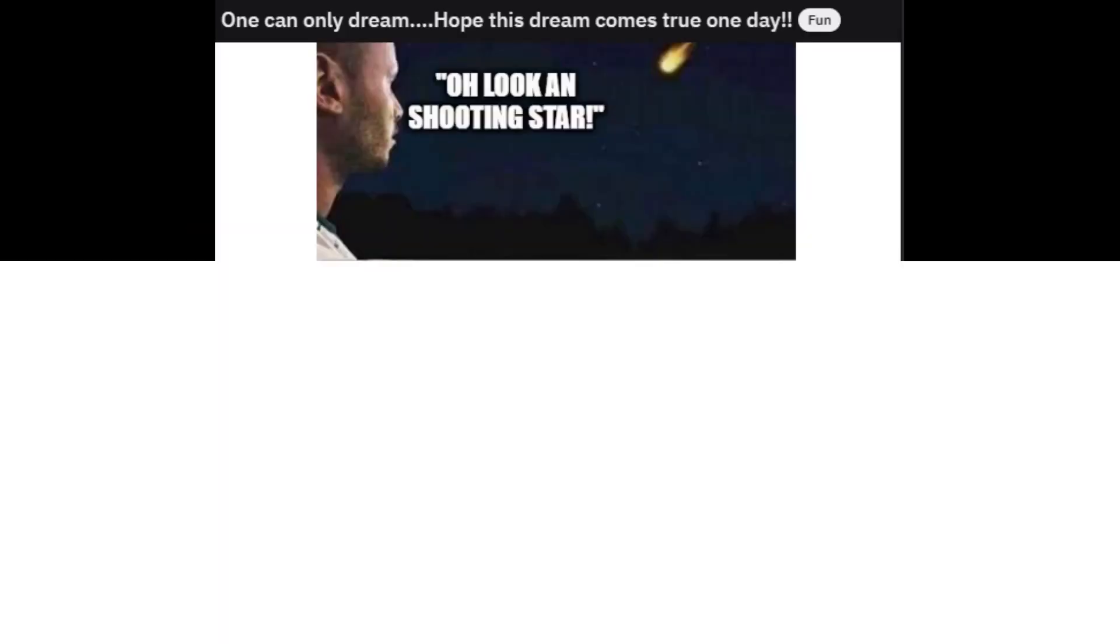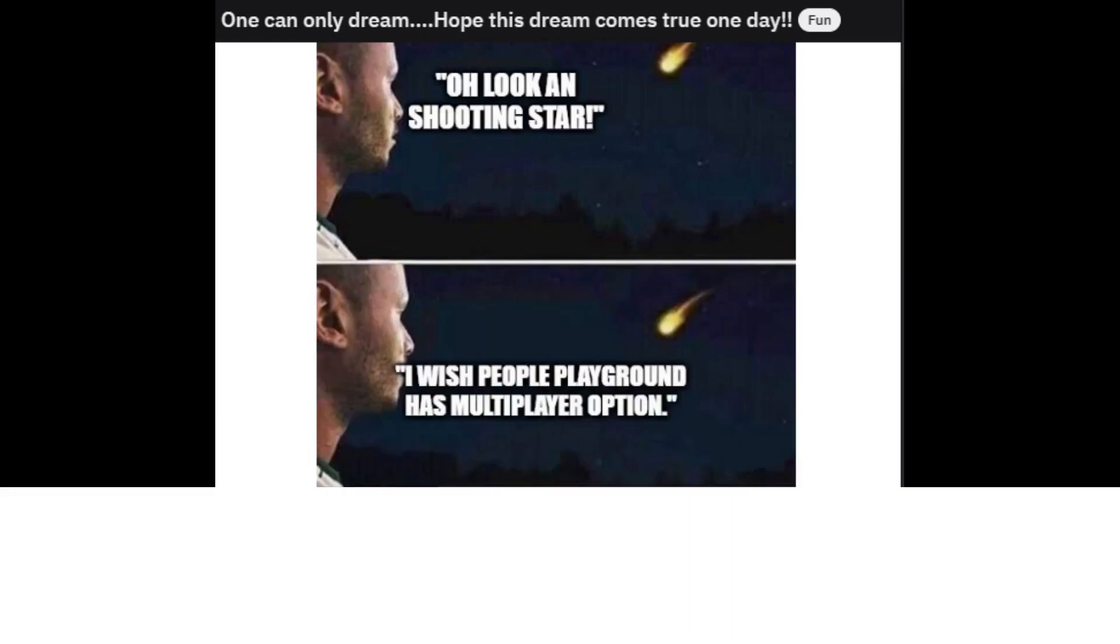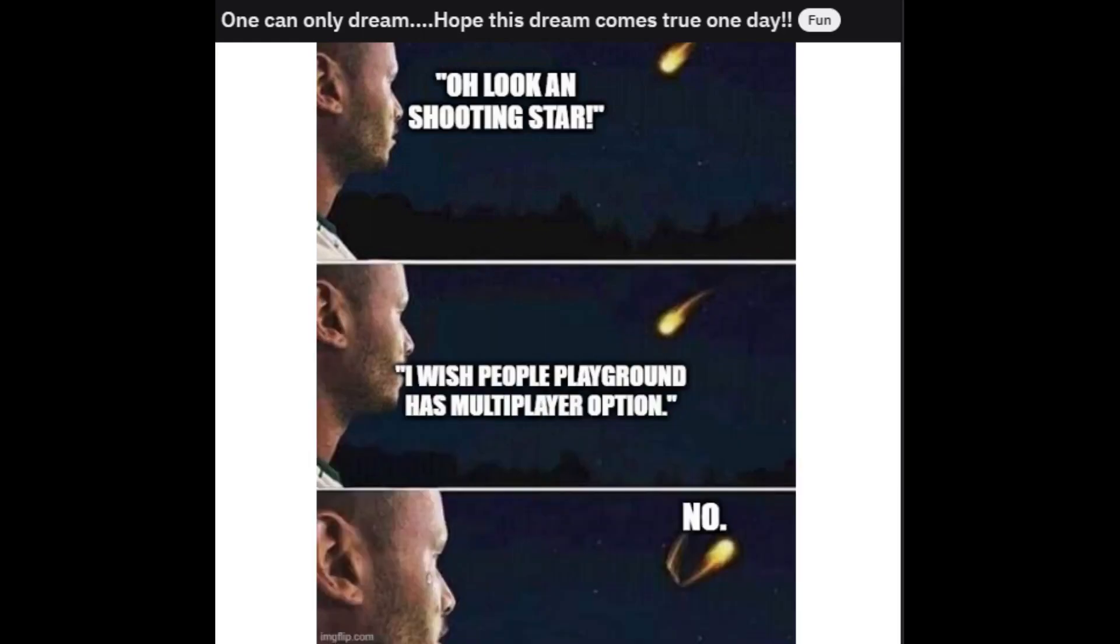Oh, look. An shooting star. I wish People Playground has a multiplayer option. No.